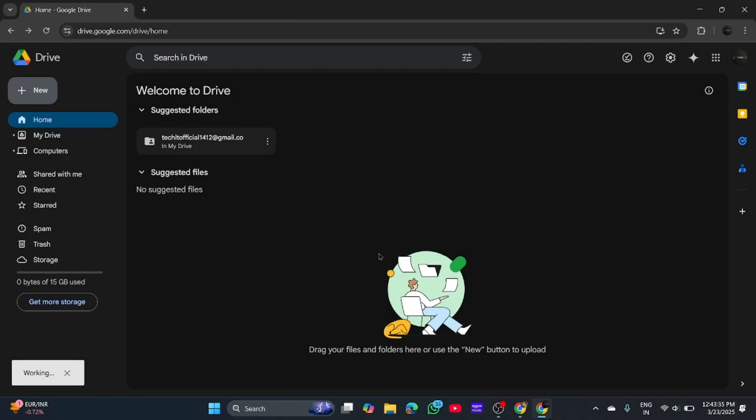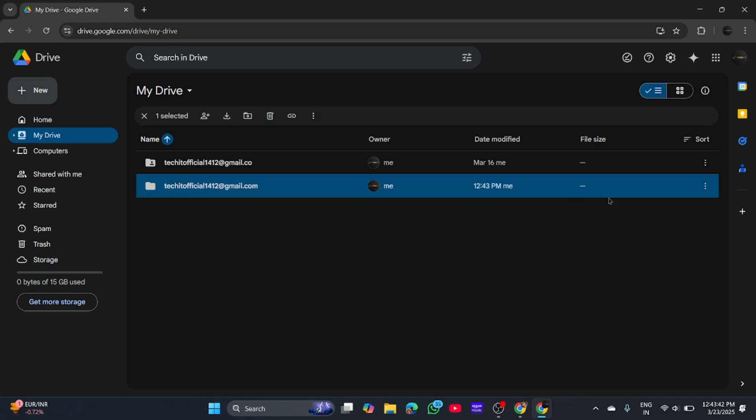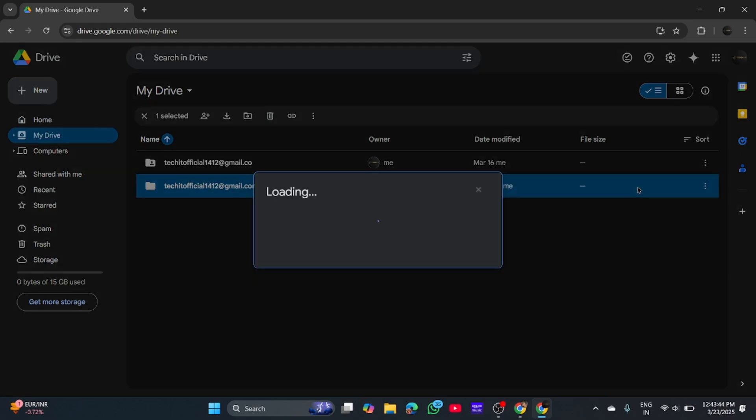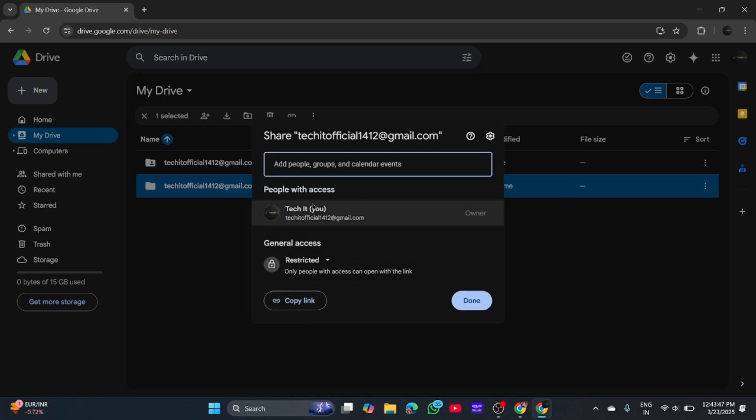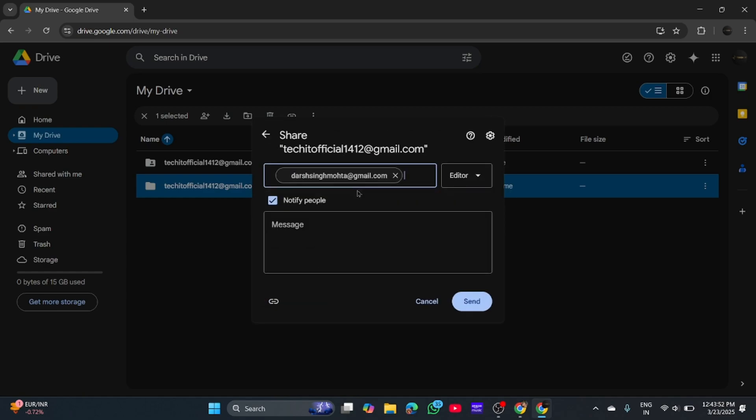Create. So this folder is created. Now click on the share icon, and I'll share it with my main account. Share.